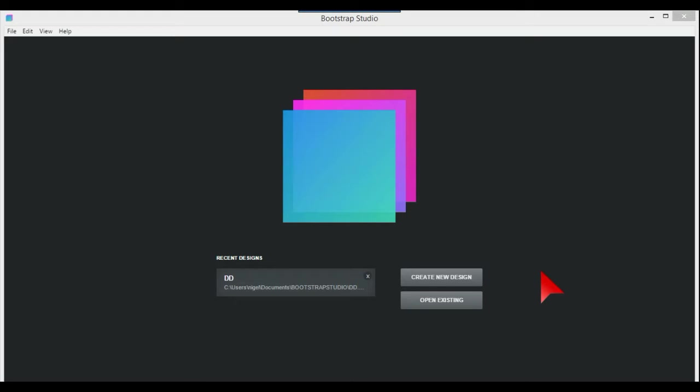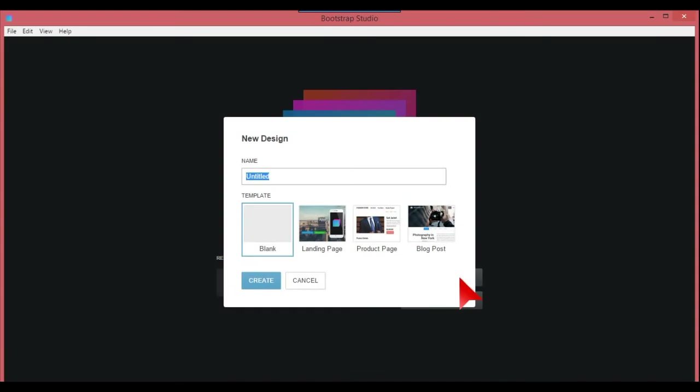One or two people have asked how to do a vertical menu in Bootstrap Studio, so what we're going to do in this video is create a new design.